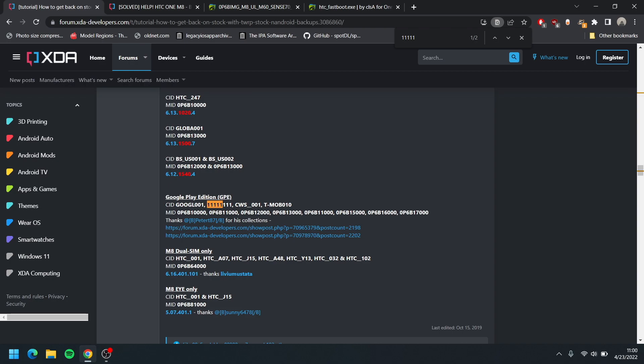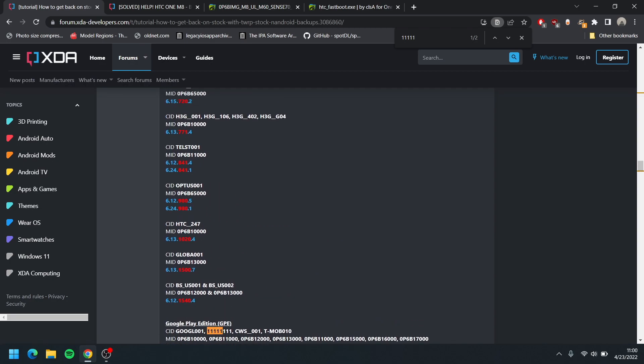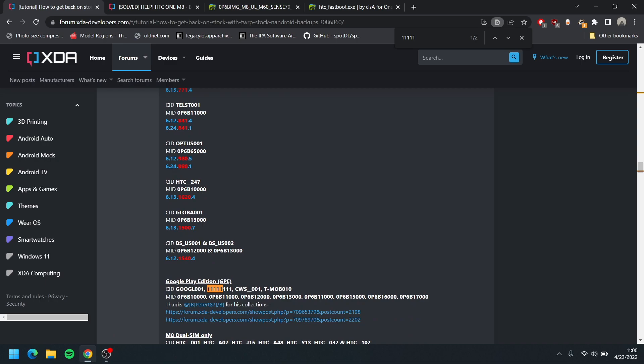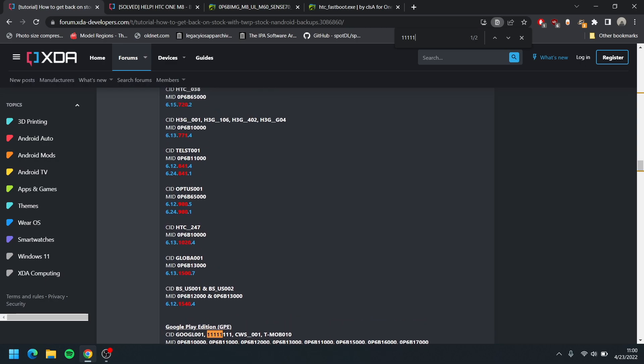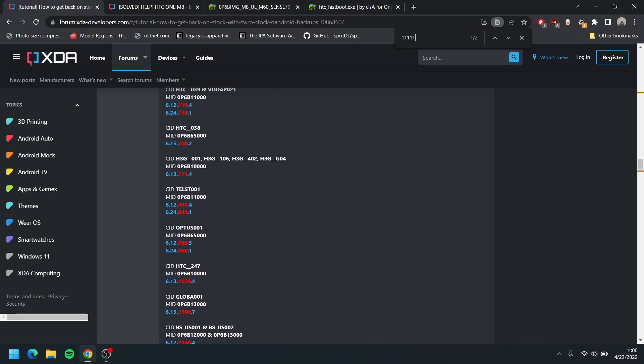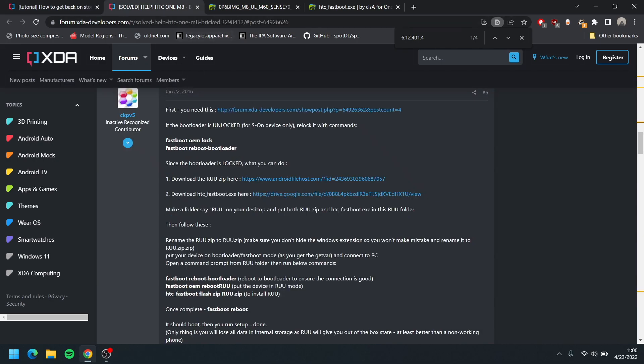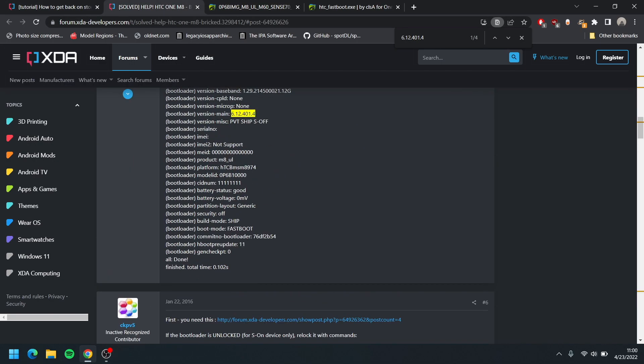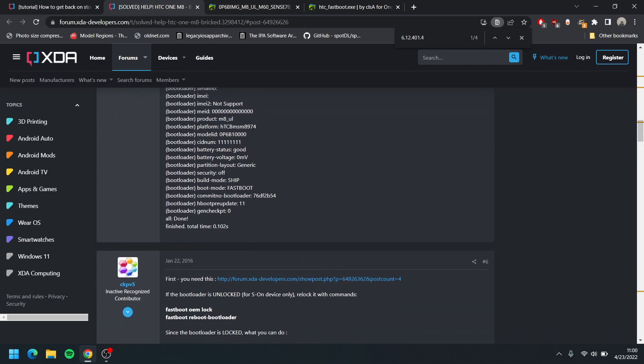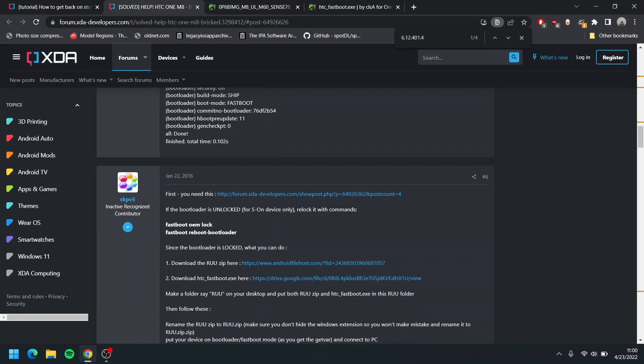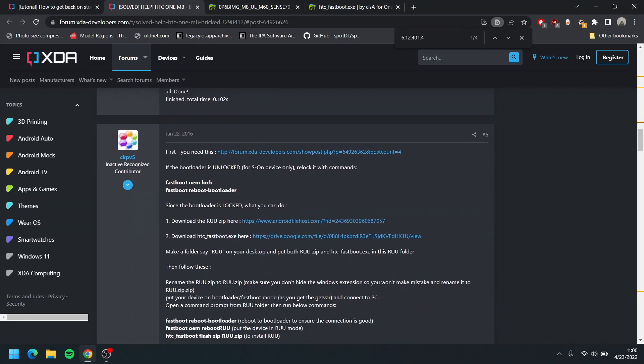I don't mind it's not the Google Play Edition because mine is the HTC One M8X I think. So what I did is I searched up the forums even more and I found this post from the same contributor which is CKPV5. So thank you for providing the files.